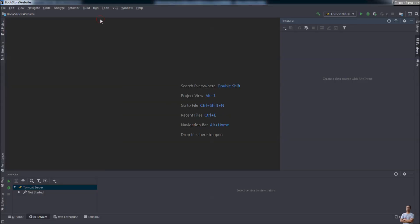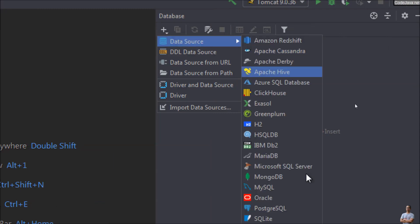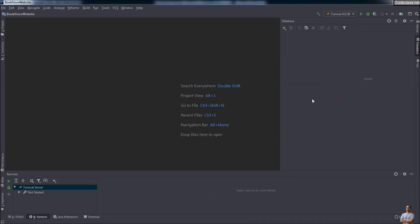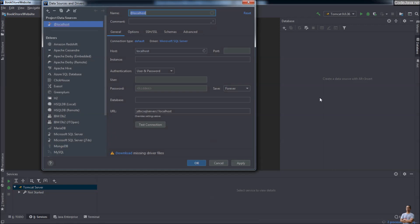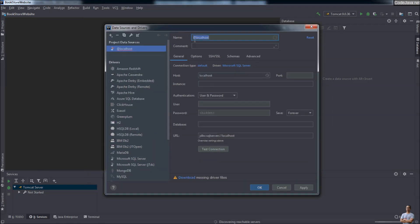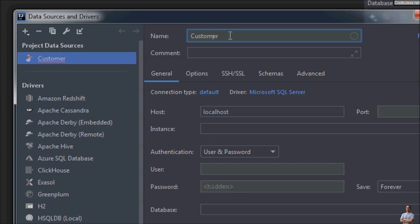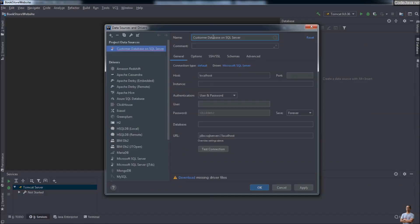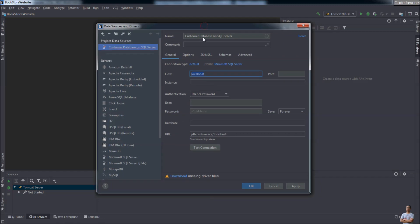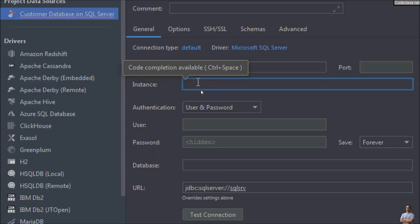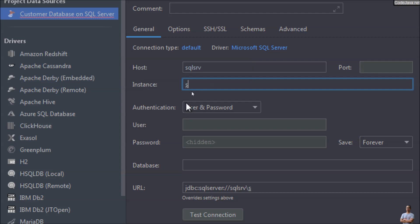Now I'm going to create a new connection to Microsoft SQL Server. In the Database Tool window, click the plus button, then Data Source, and select Microsoft SQL Server. Give the data source a name — for example, 'customer' — for the database on SQL Server. Specify the hostname; I'm using a remote instance so the hostname is 'sql_srv'. Then specify the instance name — the default instance name for SQL Server Express is 'SQLEXPRESS'.